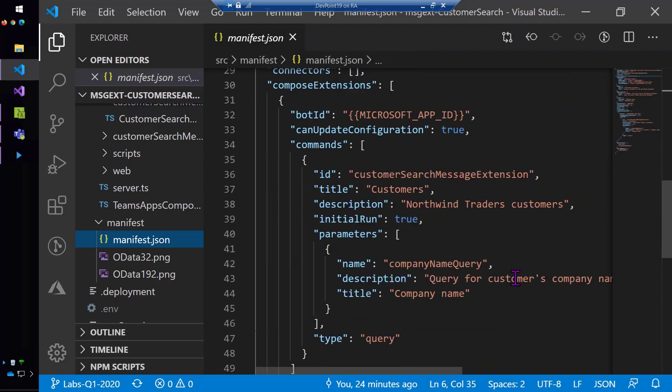And I also went in and changed the details. The name of the compose extension is a messaging extension in the manifest. So I've changed some, filled in a little bit more information right there.